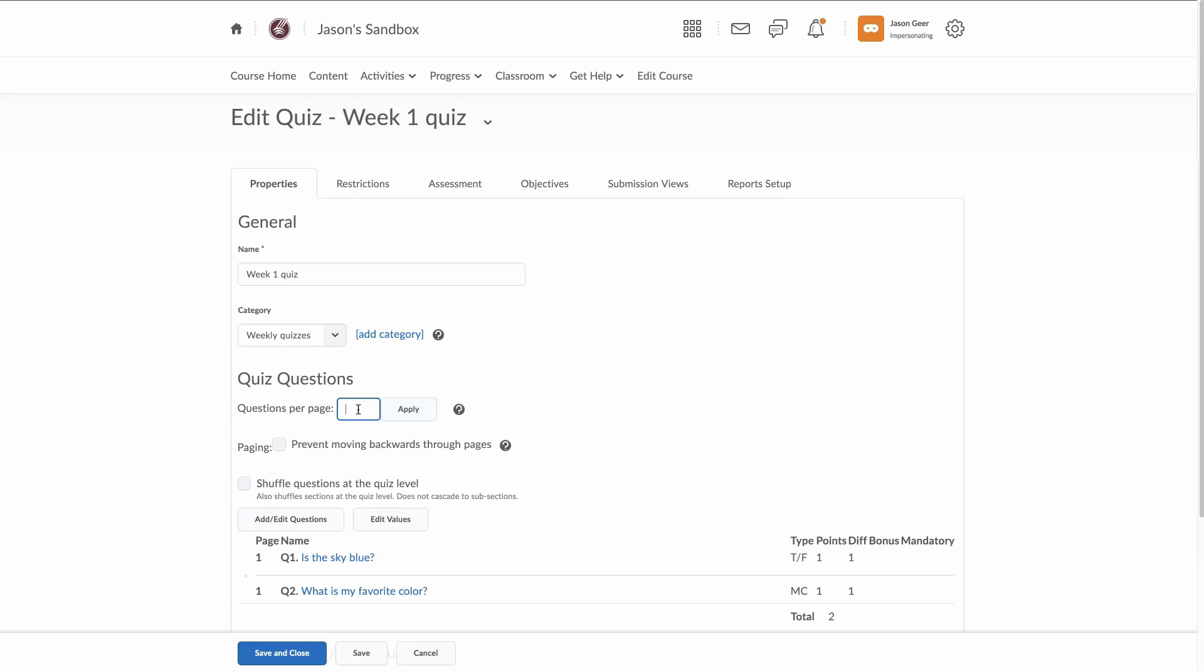25 questions per page, so it's not too much for the students to scroll through. But you certainly don't want to do one question per page because that really puts a tax on download because each page has to be downloaded. If you enter a number there and hit apply, the next time you come in here, it won't show that.